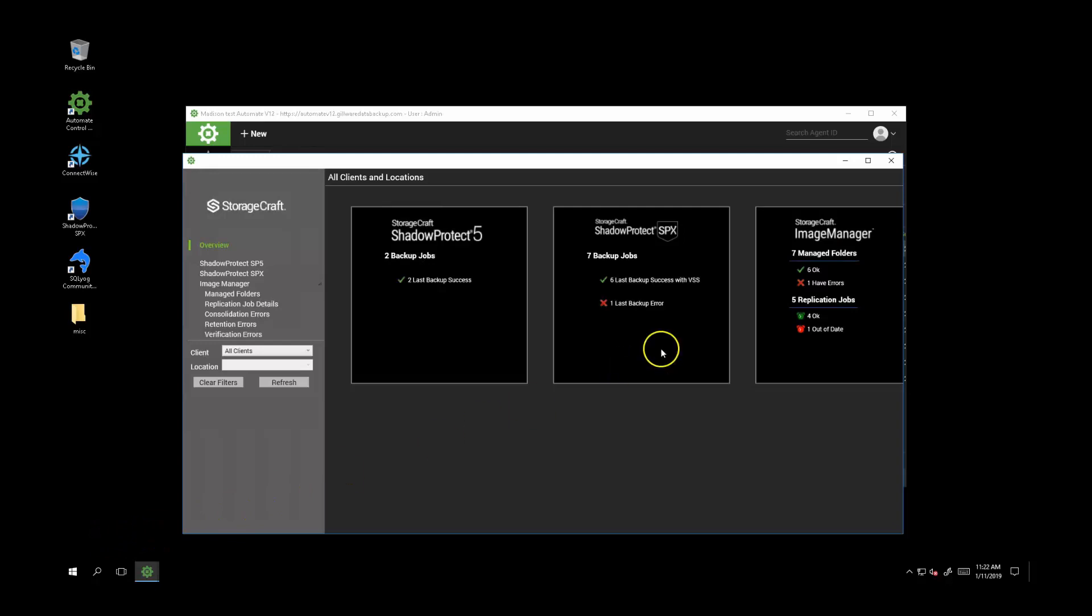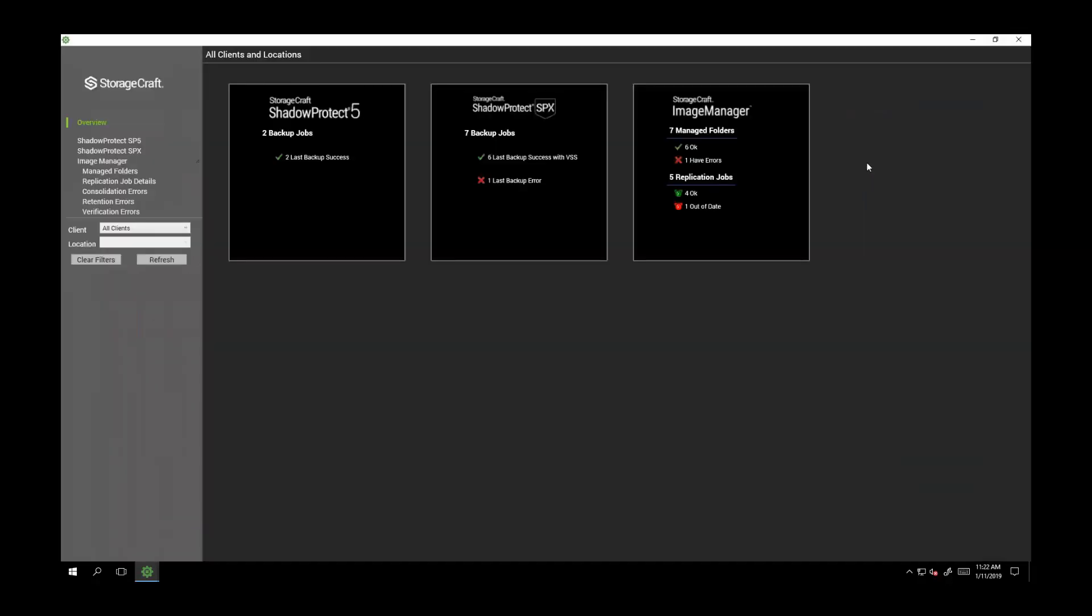So let's have a look at this backup and replication visibility. Inside Automate, under Tools > StorageCraft, you'll see a global overview of all backup and replication status from Shadow Protect and Image Manager. Commonly providers refer to this as the fleet view.